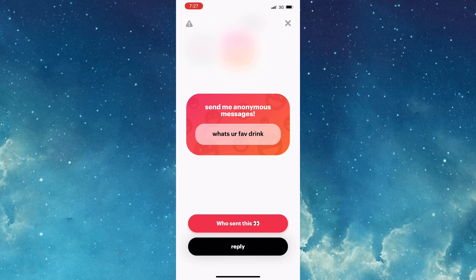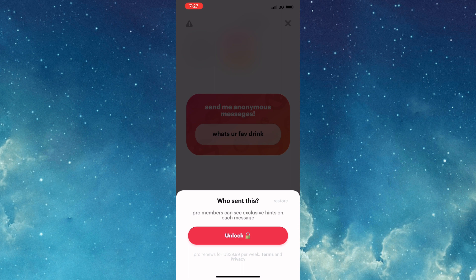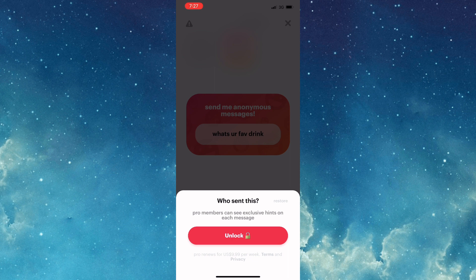Now it says pro members can see exclusive hints on each message, and in order to unlock this feature you'd need to pay $9.99 per week. But I'm not sure if this price stands for everyone.